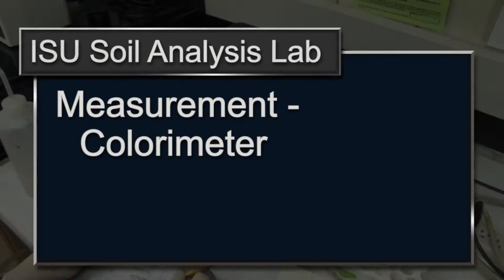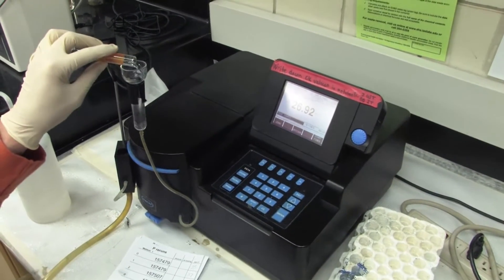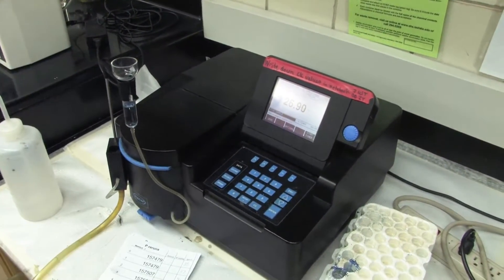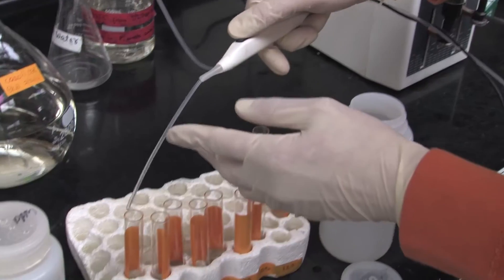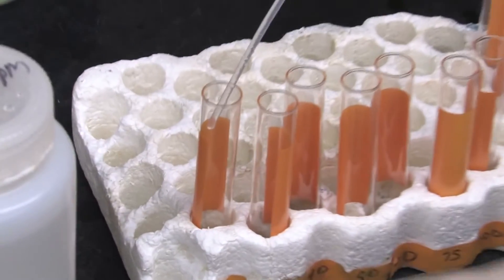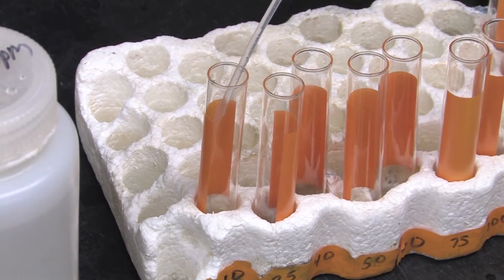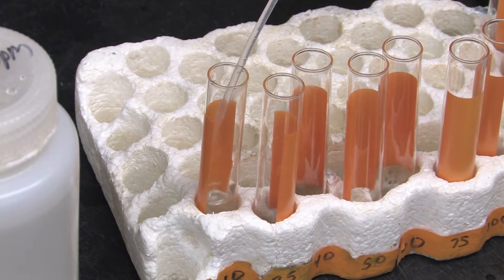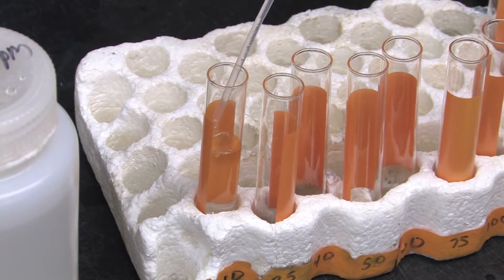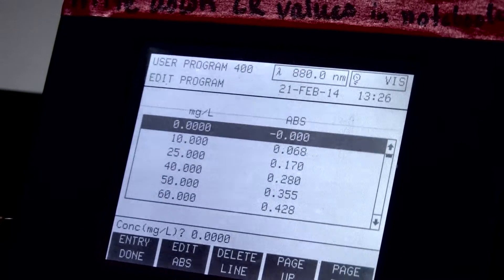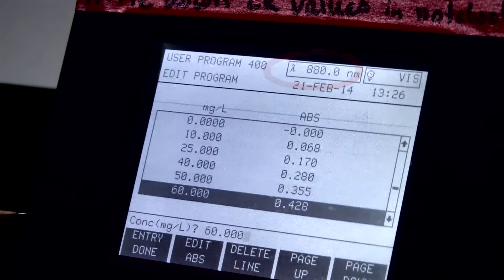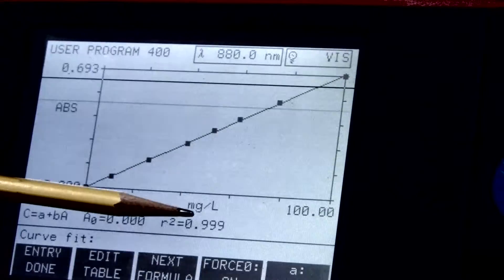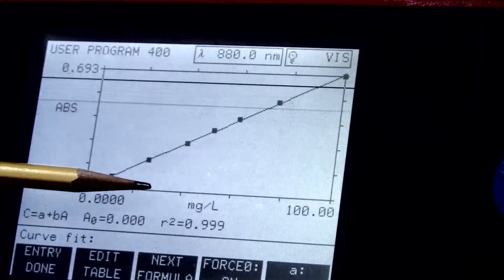A colorimetric technique is often used for phosphorus determination. The extracted sample solution is mixed with a coloring reagent, acid ammonium molybdate, and a reducing compound, ascorbic acid. These combine with phosphorus in the sample solution to form a phospho-ammonium molybdate complex that is blue in color. The intensity of the blue color is proportional to the concentration of phosphorus in the solution.